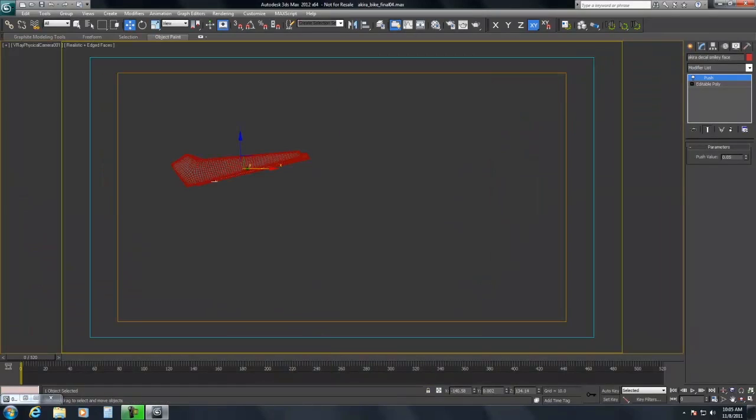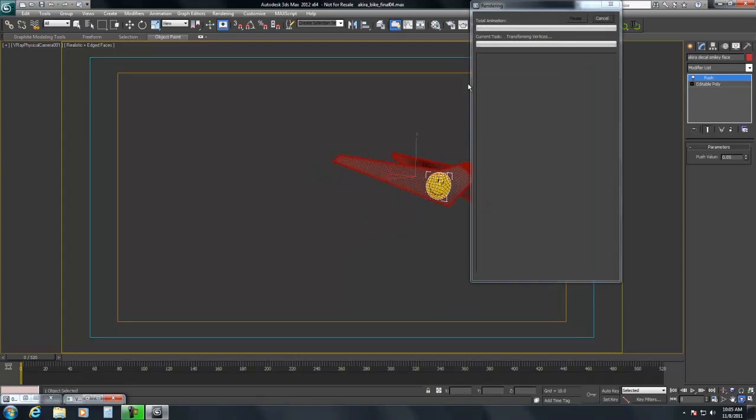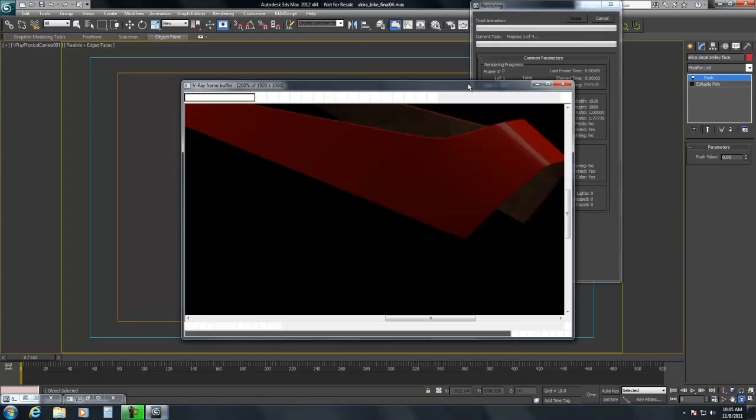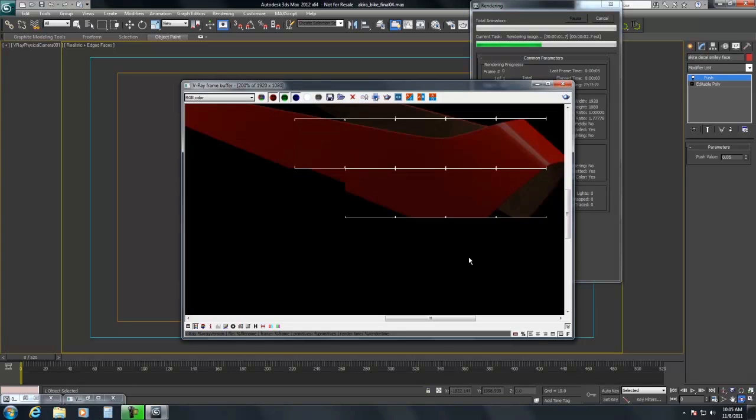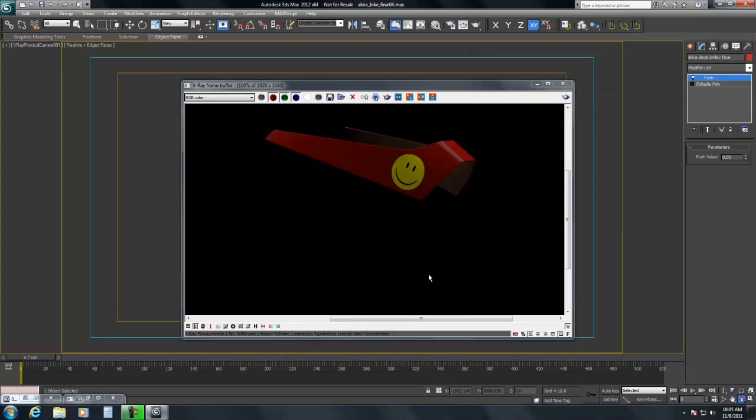I'll do a quick render here. And so again this is a way to create details, decals into geometry and have them be really high res. Thanks and we'll see you again soon.